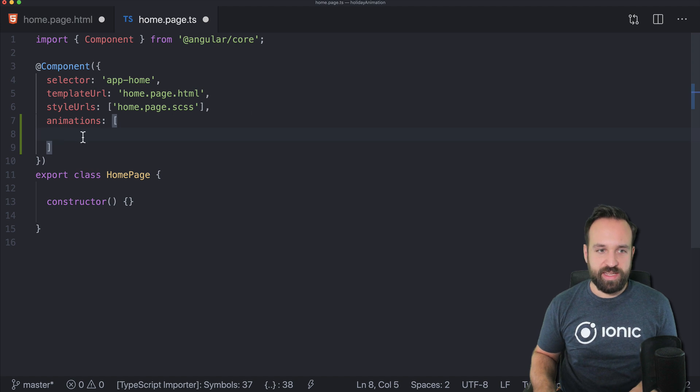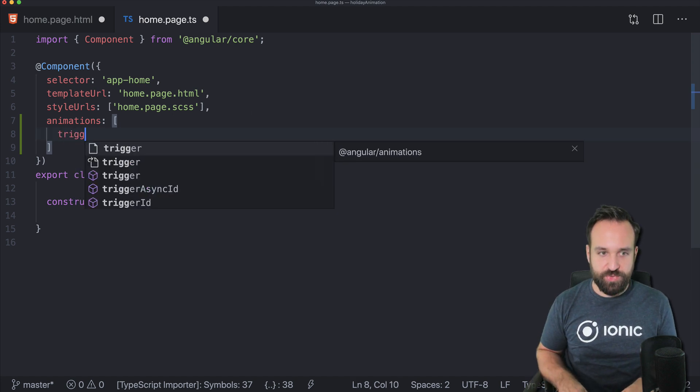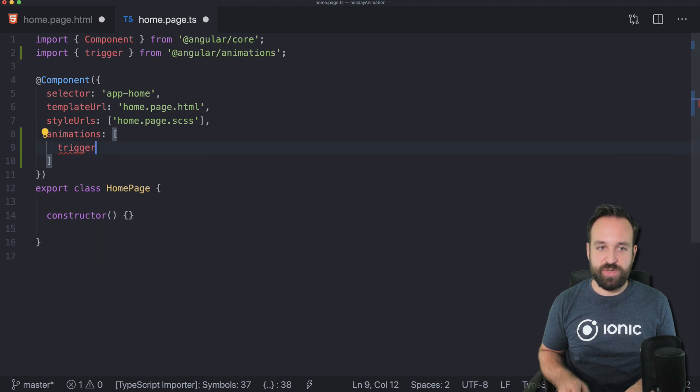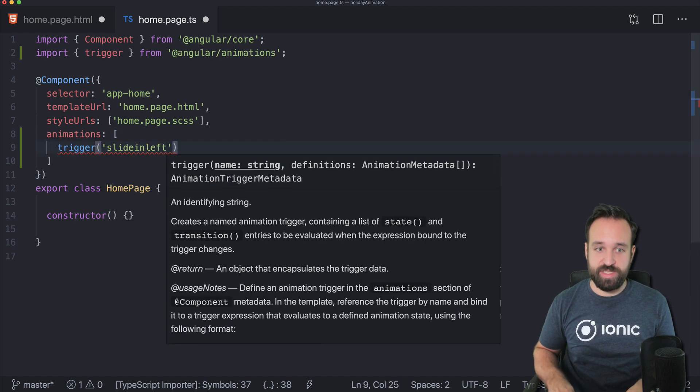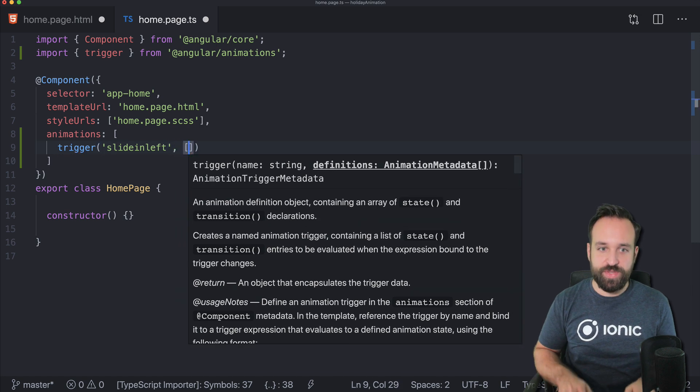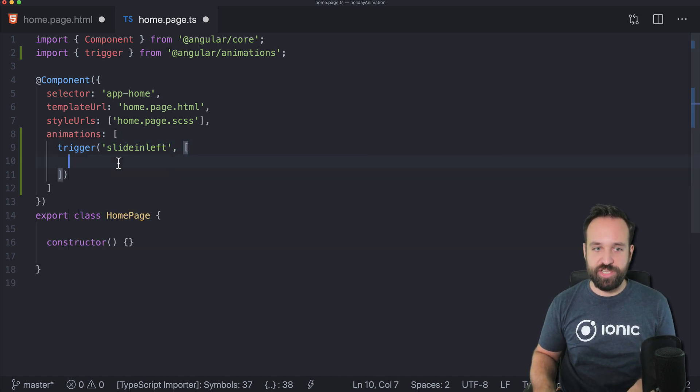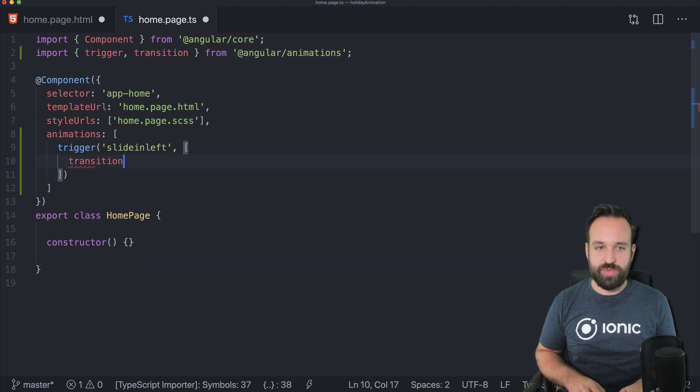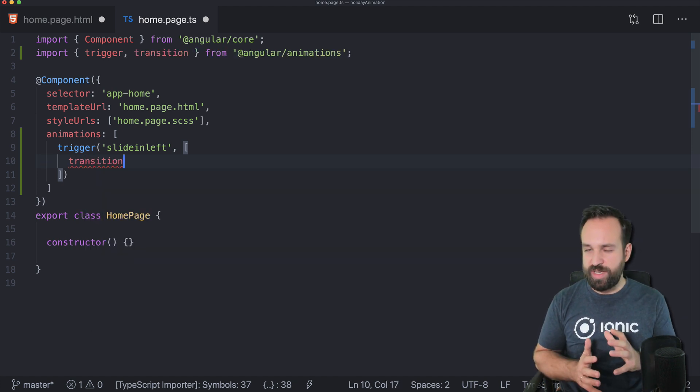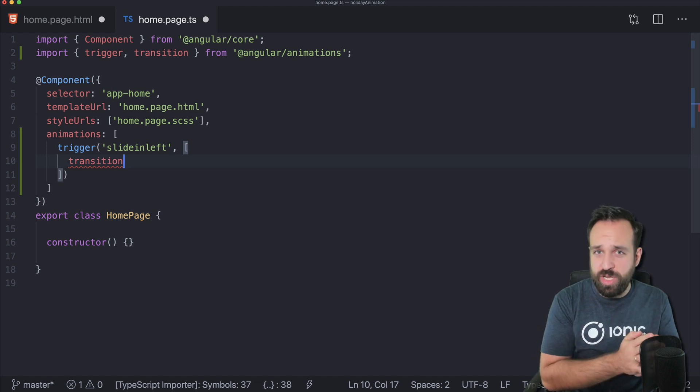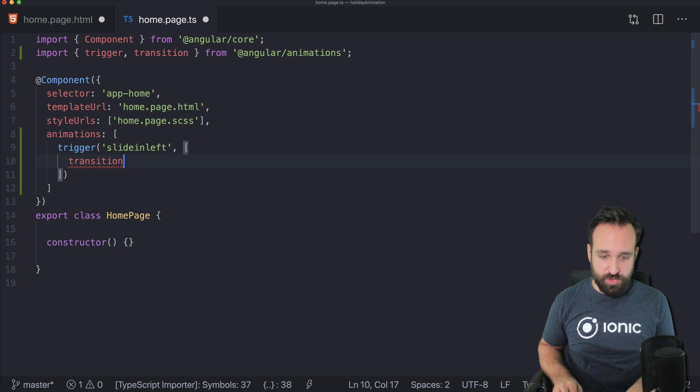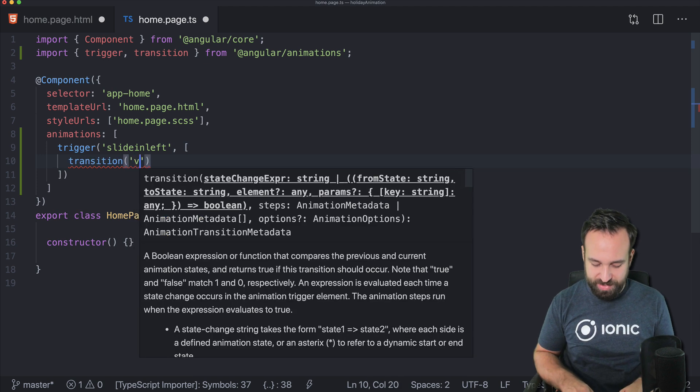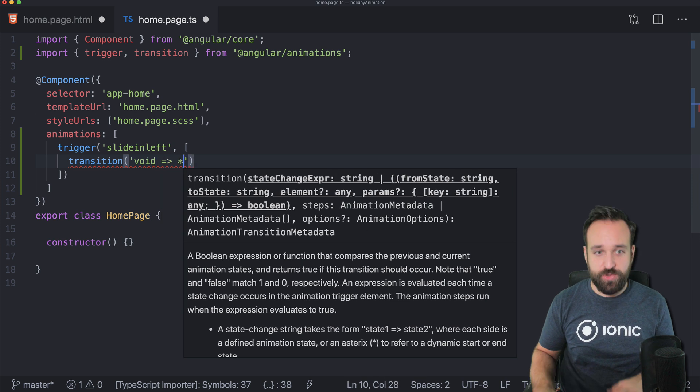First of all, we have to define the trigger, which is actually what we used just a second ago: slide in left. For this trigger we can now define our animation. What we want to do is have a transition that's always transitioning from one state to another.